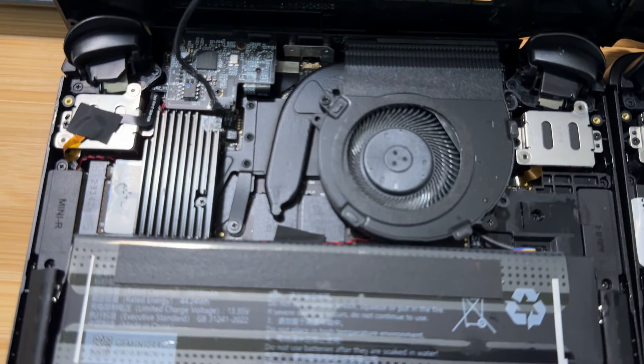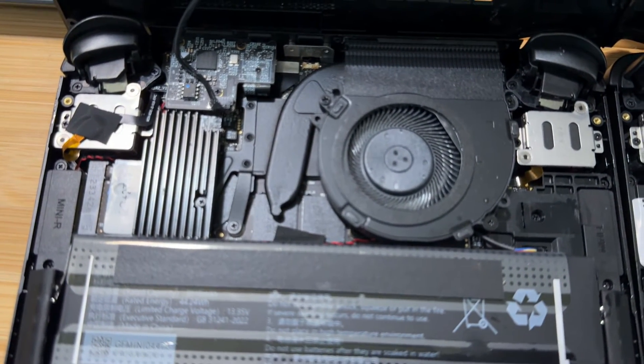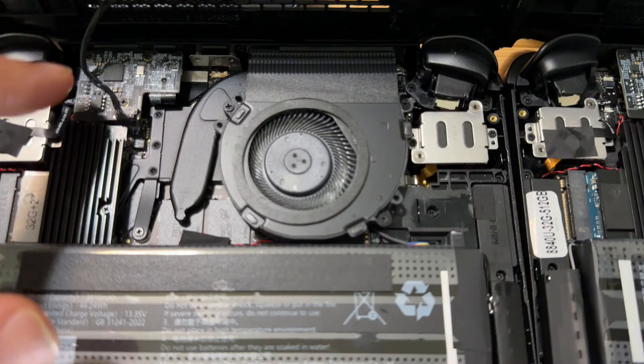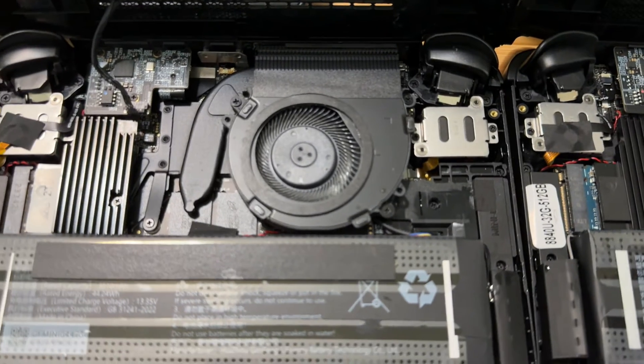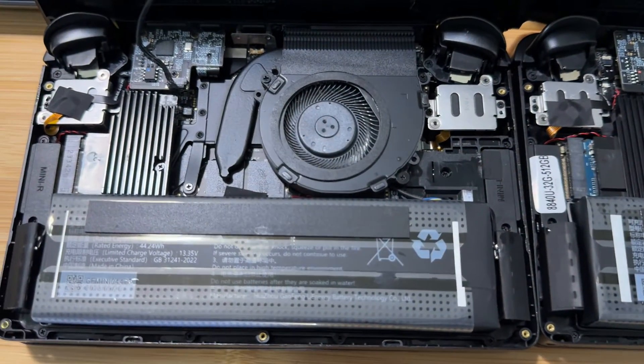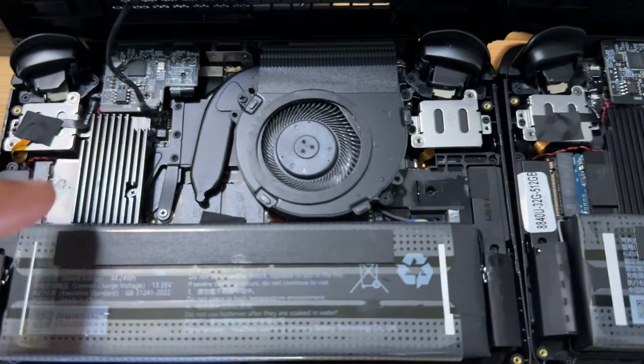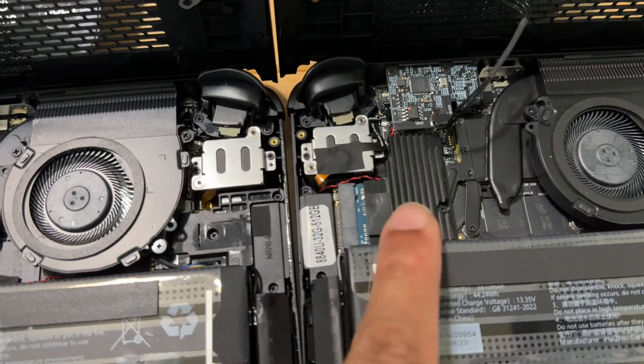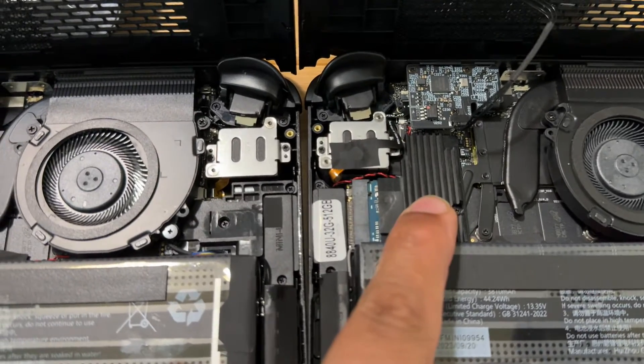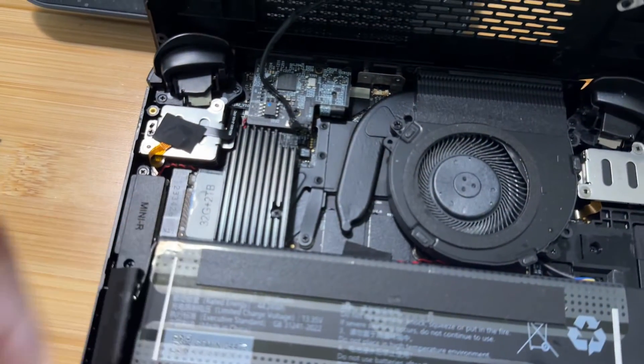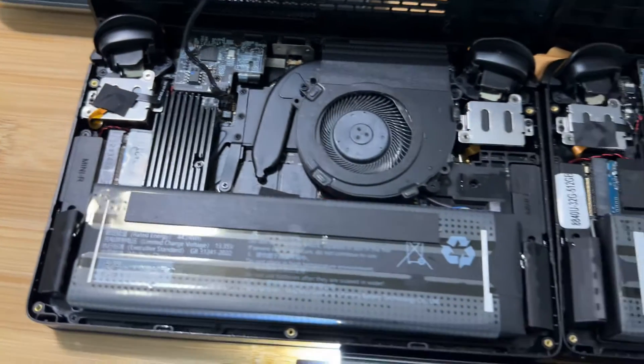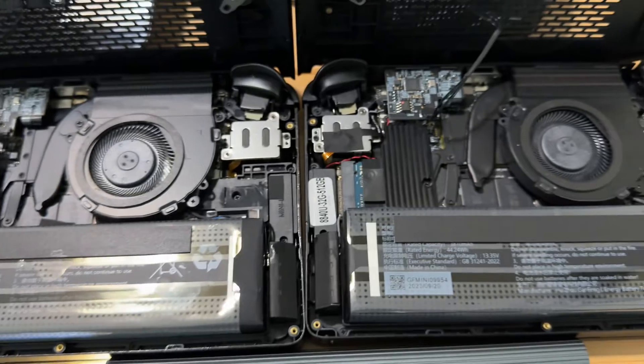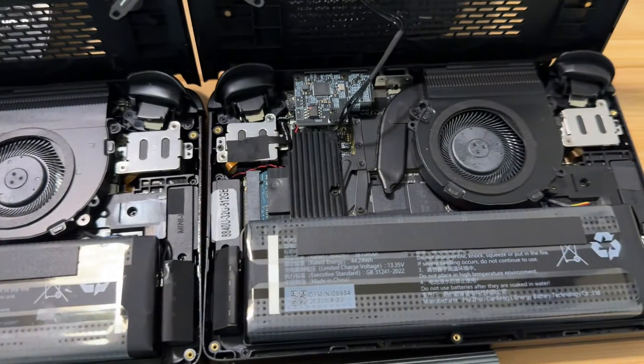And the port, the Oculink. And then of course the SSD is swappable. So the SSD on this one is 512 right now and this is 2 terabytes. So not much difference internally on these two devices.